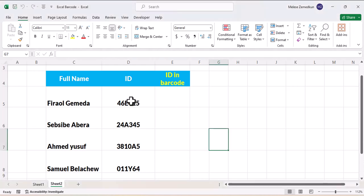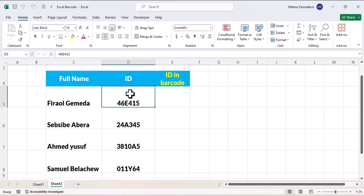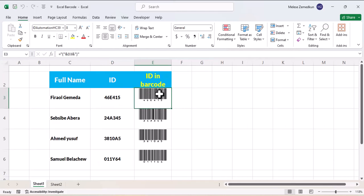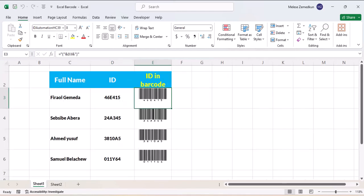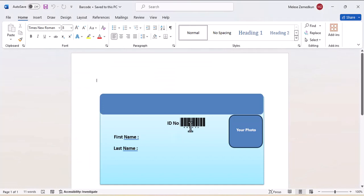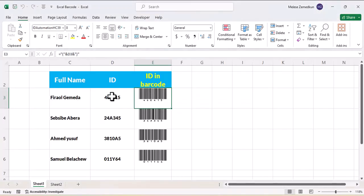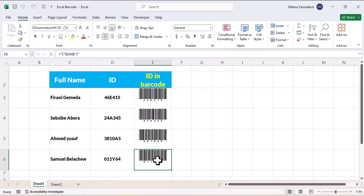It is called ID number, so the word is called barcode. The word ID number in Excel — you can see the code generated in Excel. You can copy it from Microsoft Word.